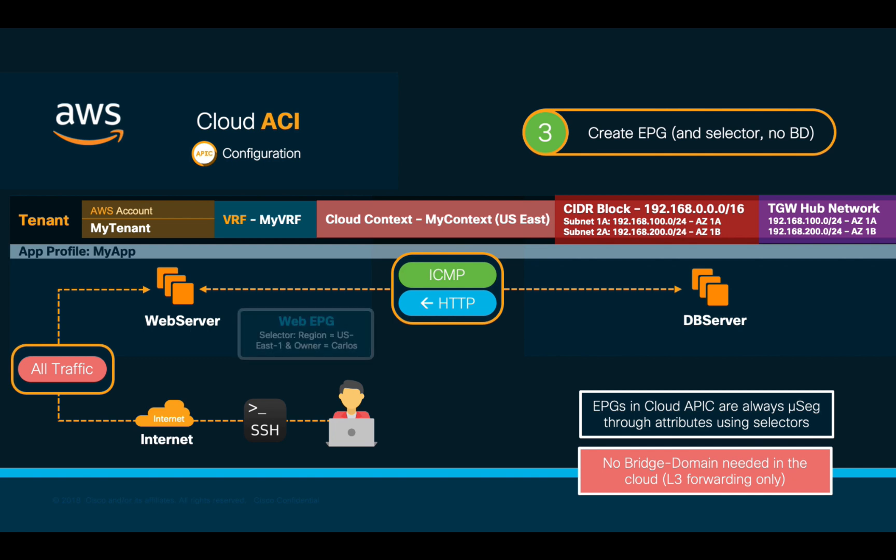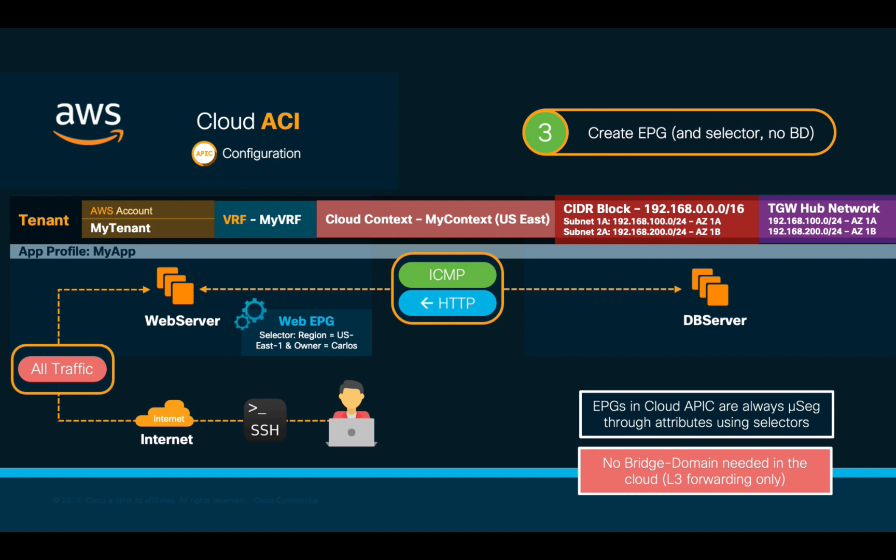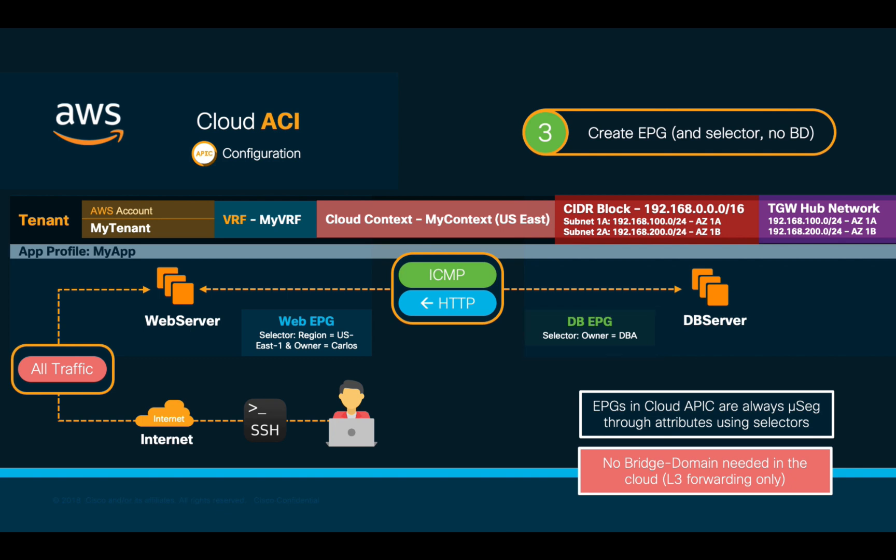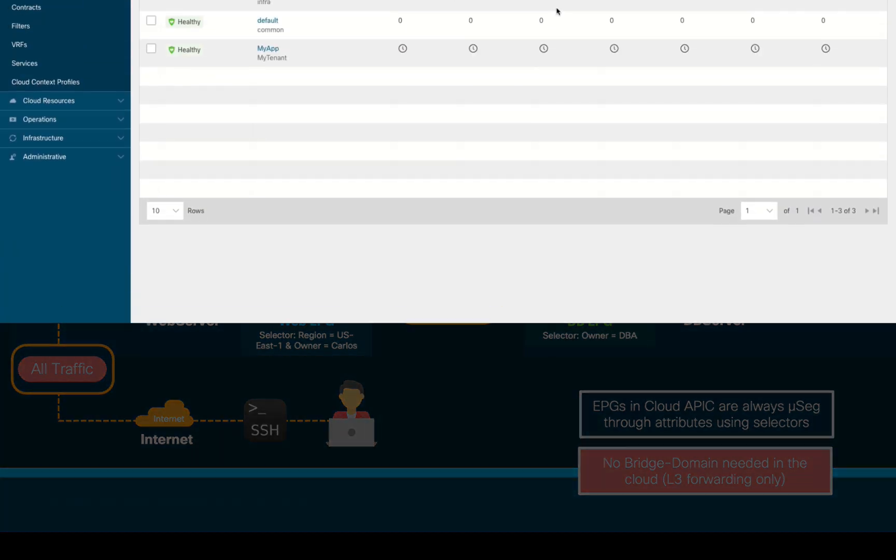One called Web, which will include a selector matching US East 1 region and a tag specifying that the owner is Carlos. This means that any instance we create that matches that specified criteria will automatically be mapped to the Web EPG. We will also create a database EPG, which will use a similar selector, but mapping it this time to a different tag value, matching the DBA as owner in this case.